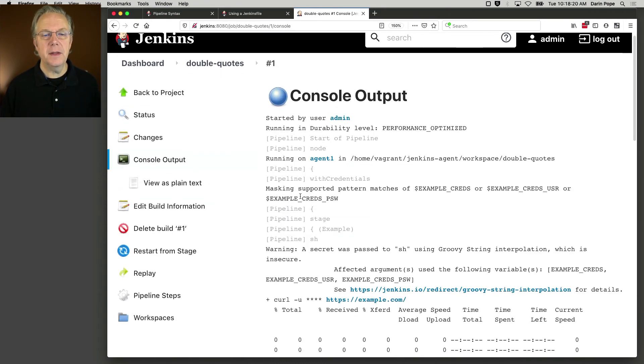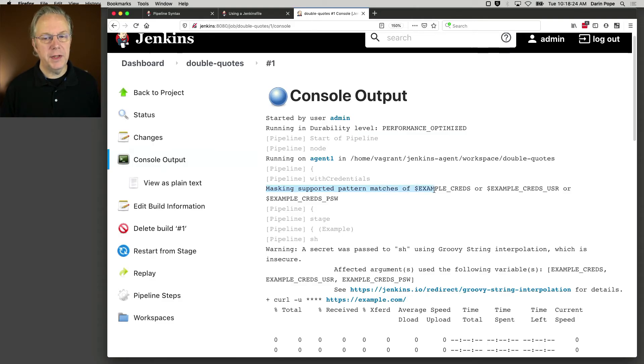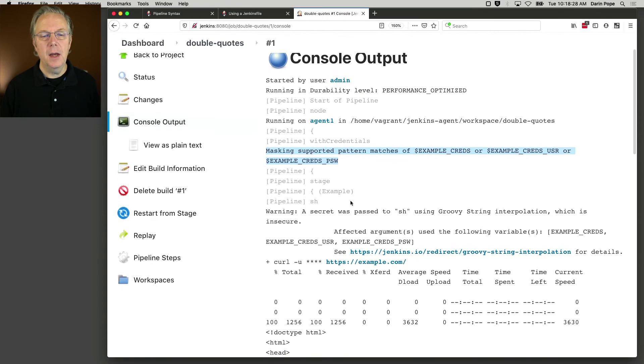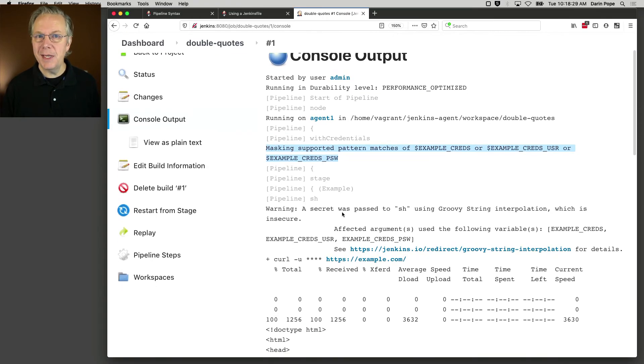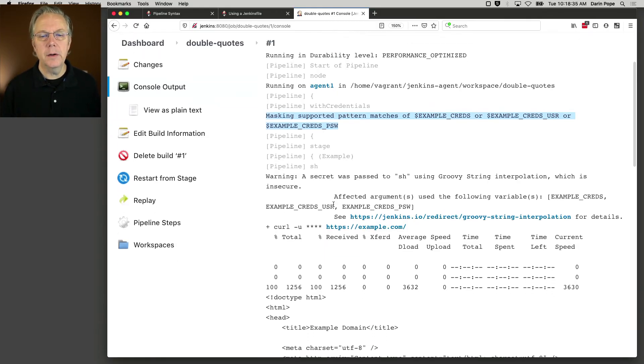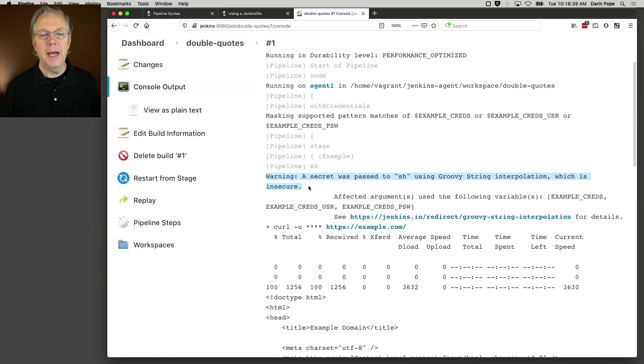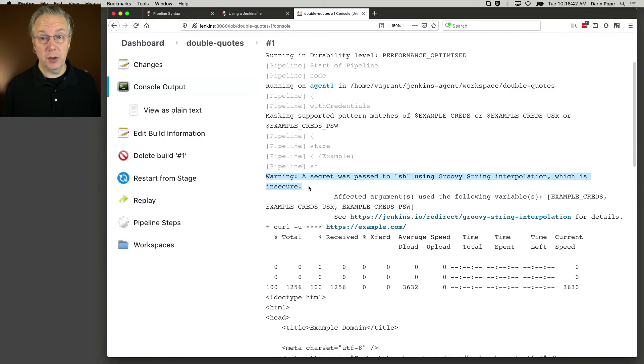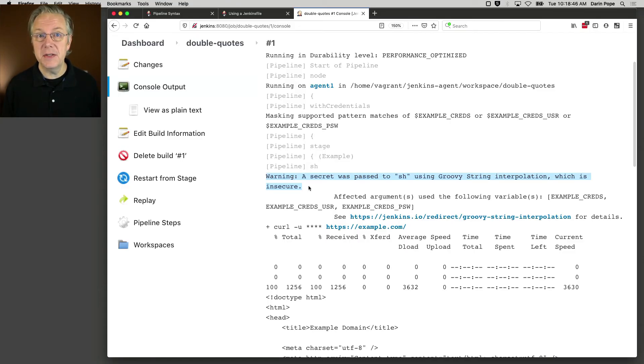We can see here that the masking supported pattern matches of example creds or creds USR or creds PSW. So it's going to be masking these out when it shows up in the Jenkins build log in this console output. However, there is also a warning that's dropped in right here. A secret was passed to SH using groovy string interpolation, which is insecure. So this is just a warning. It doesn't stop the job, but this is a warning.